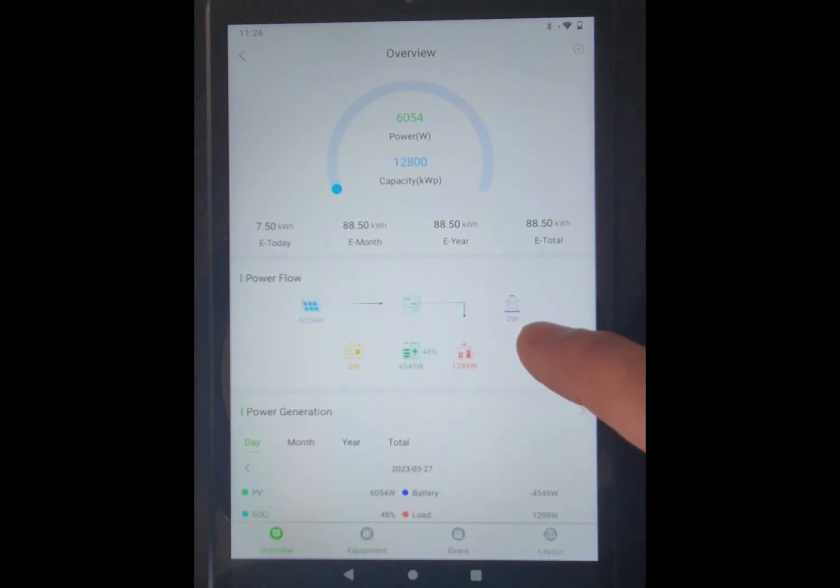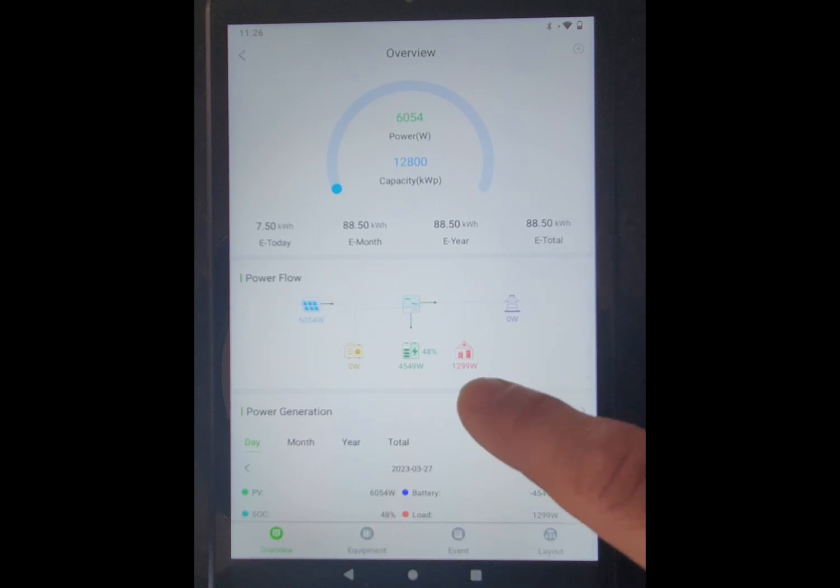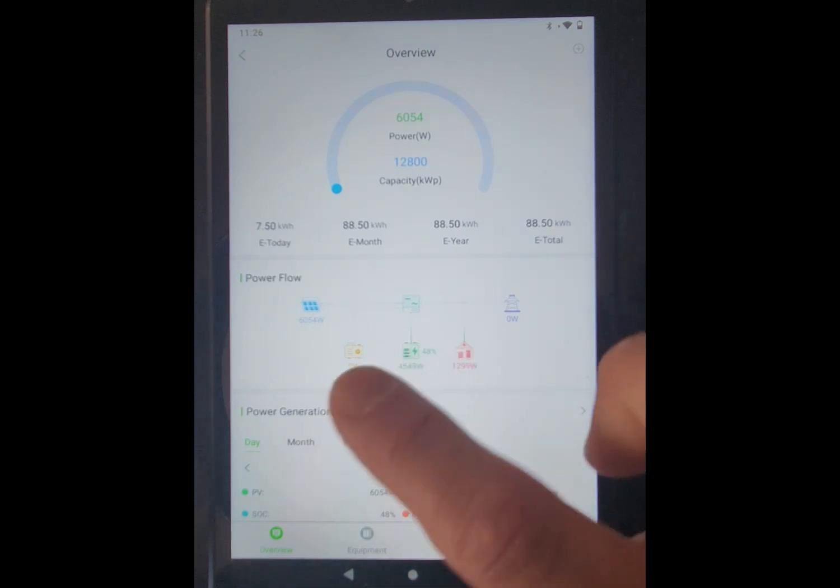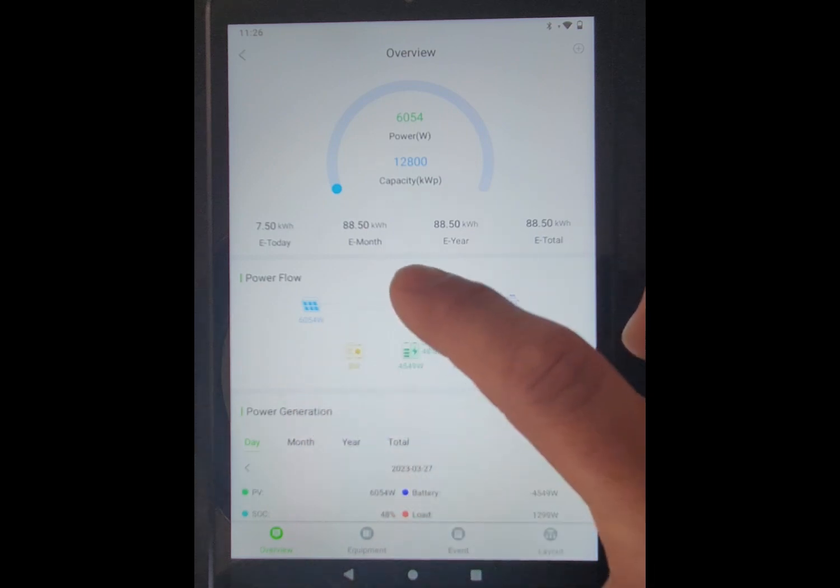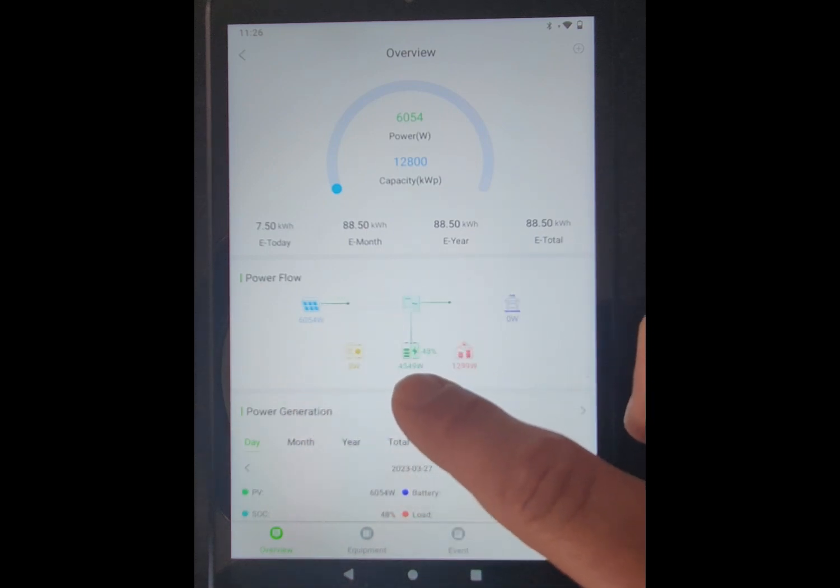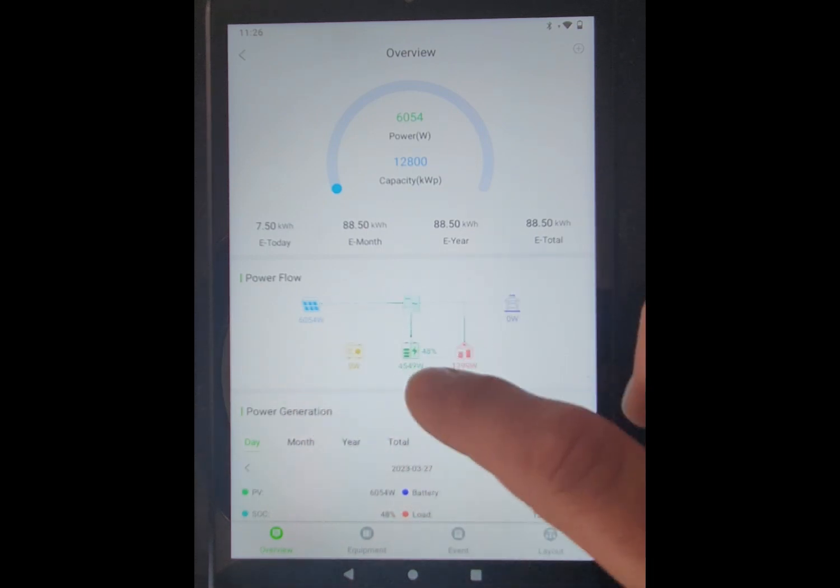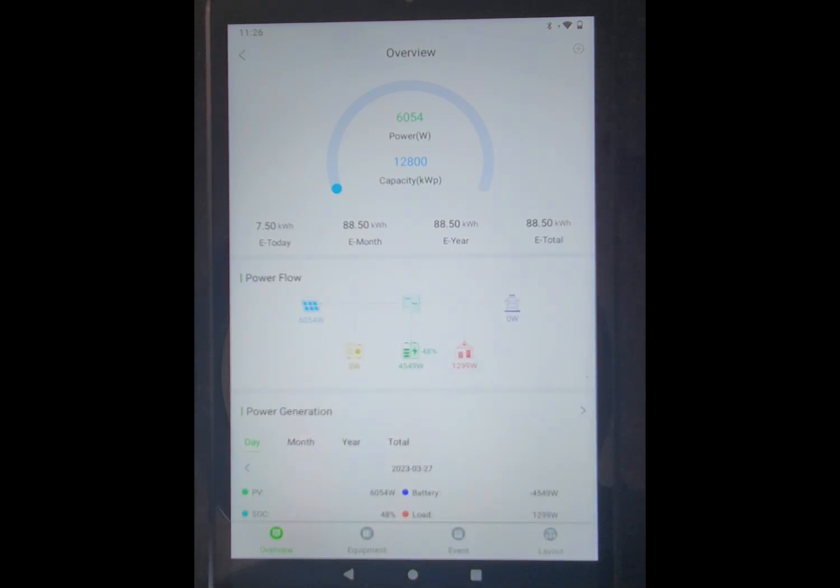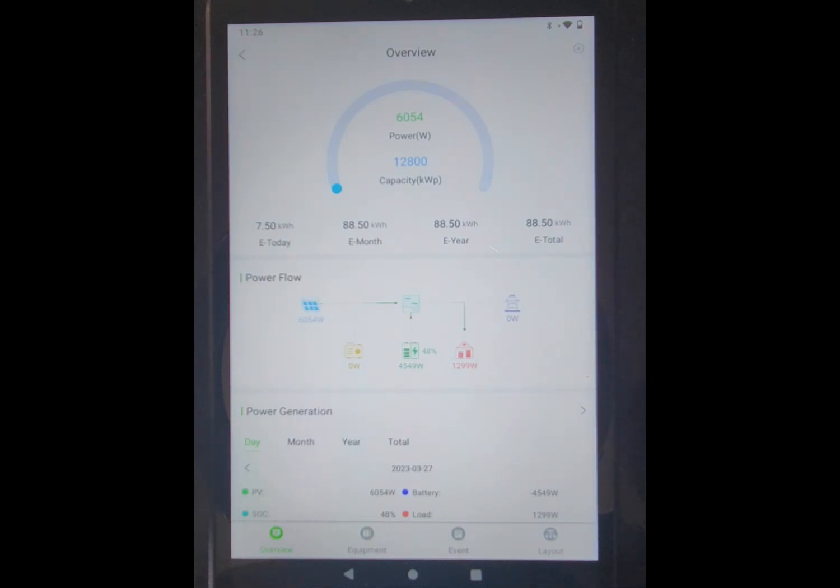And this is the grid showing I'm pulling zero watts. So when I'm using 1.3 kW but producing 6, the rest of that is going to my battery bank and charging it. The battery bank powers the house at night so that I'm not using grid power.